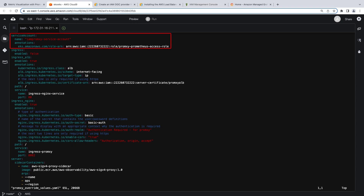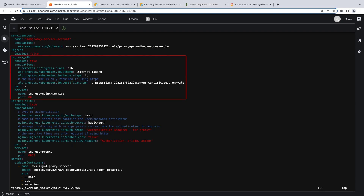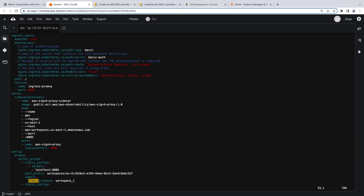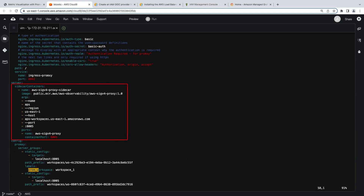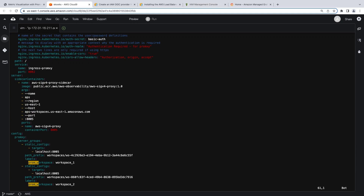We then disable the default Ingress resource provided by PromSki. Next, we create two new Ingress resources: one for the Application Load Balancer and one for NGINX. Next, we define a sidecar container that utilizes AWS Signature version 4 to add authentication information to calls that PromSki makes to Amazon Managed Service for Prometheus. Finally, we define the Prometheus workspace connection details. Note that the entire Static Configs section is duplicated and each contains a separate workspace ID. This section should be replicated for every Amazon Managed Service for Prometheus workspace to which PromSki will proxy requests.